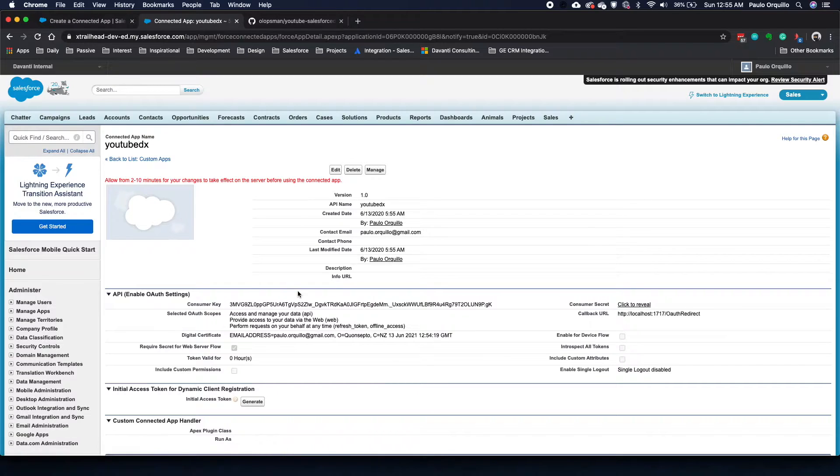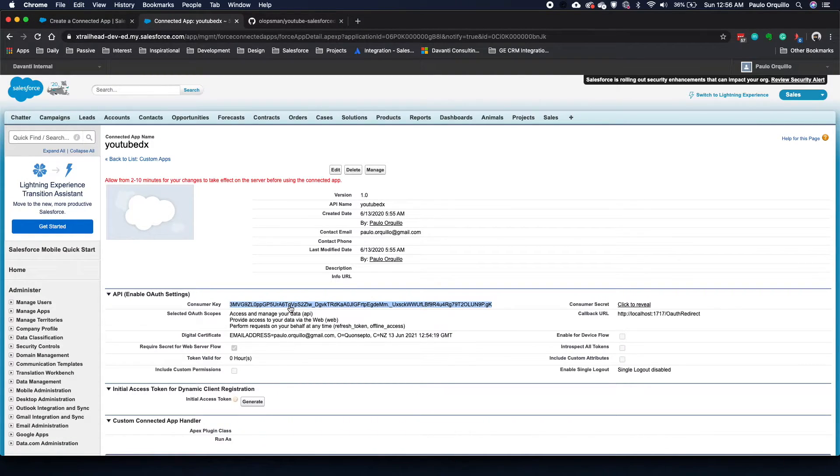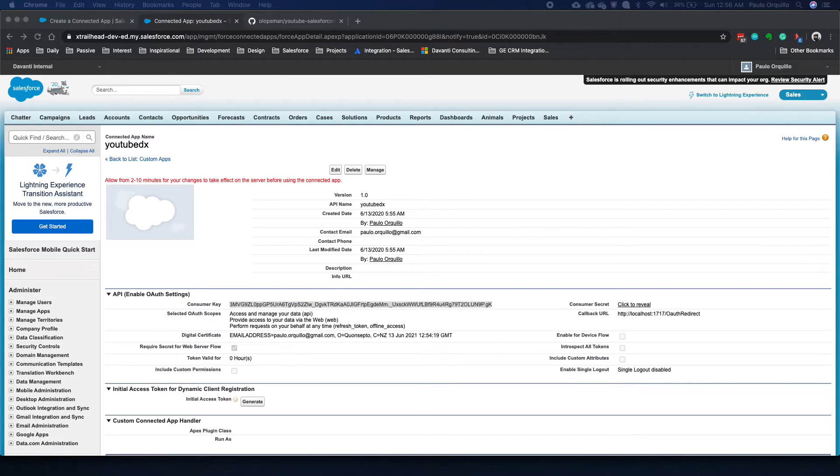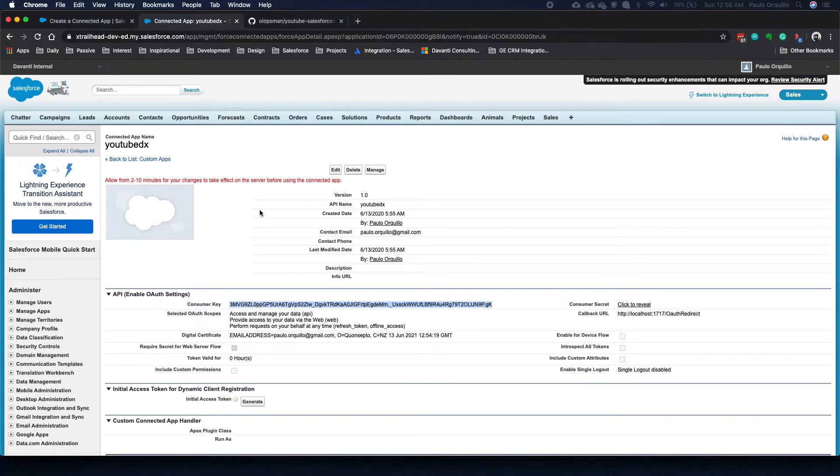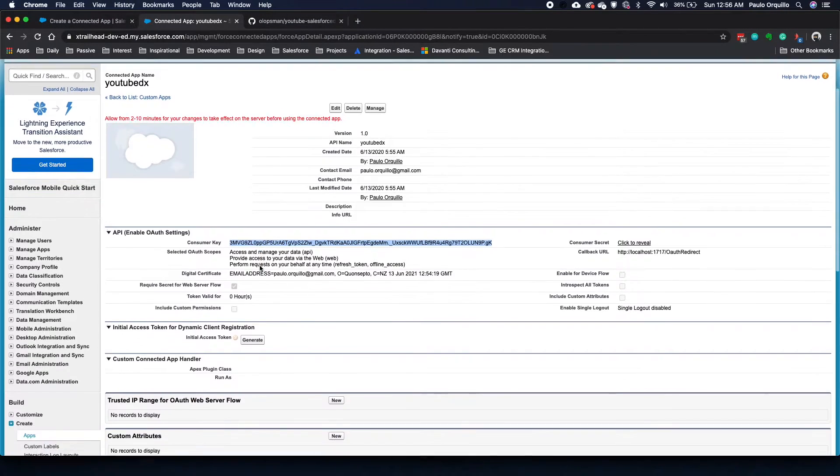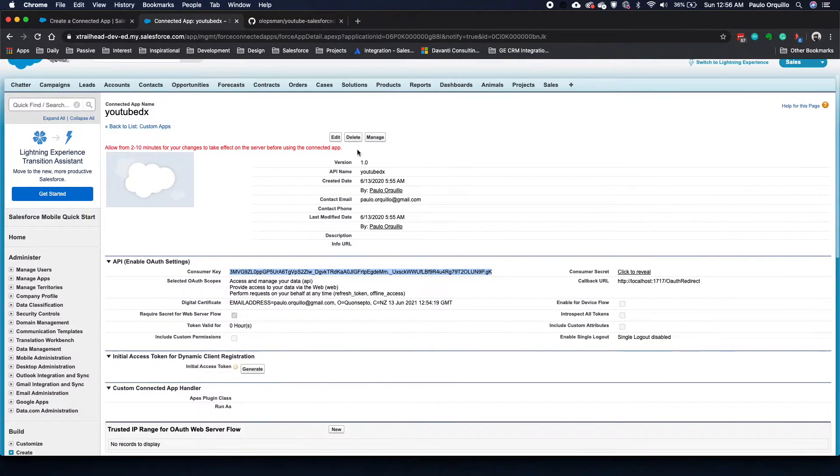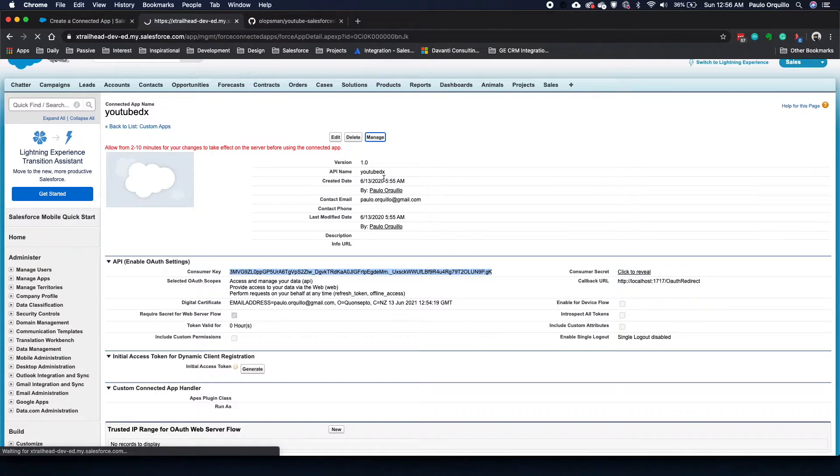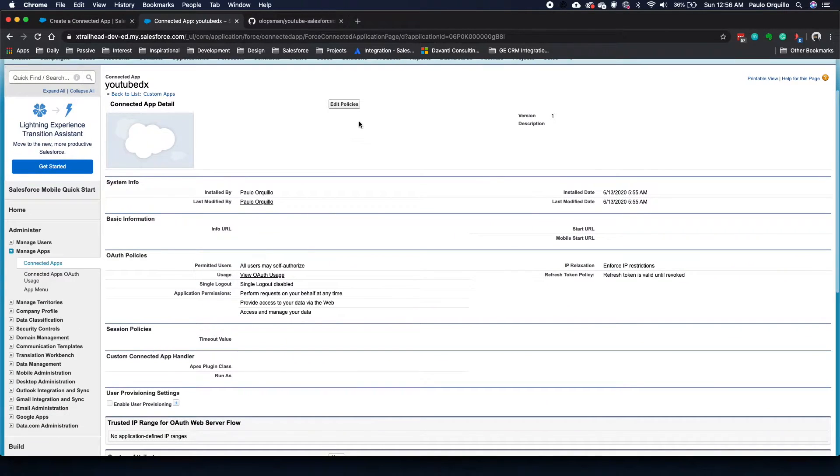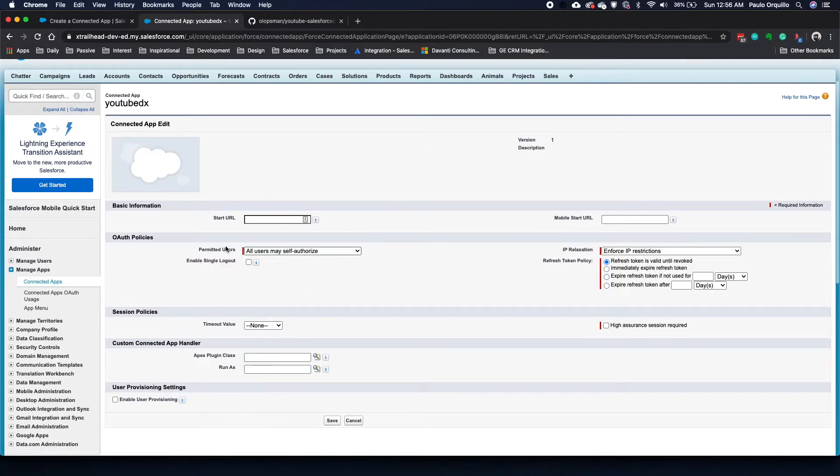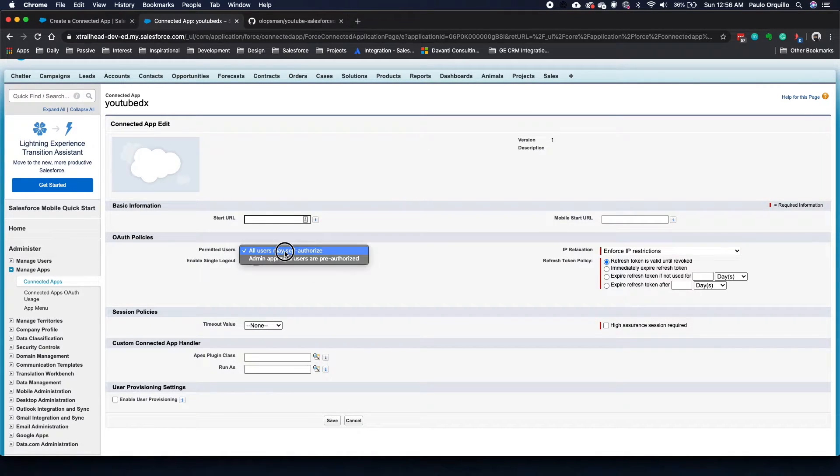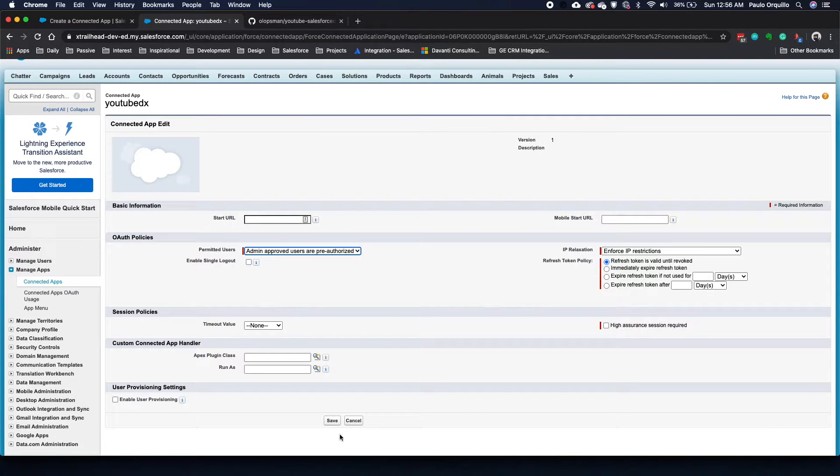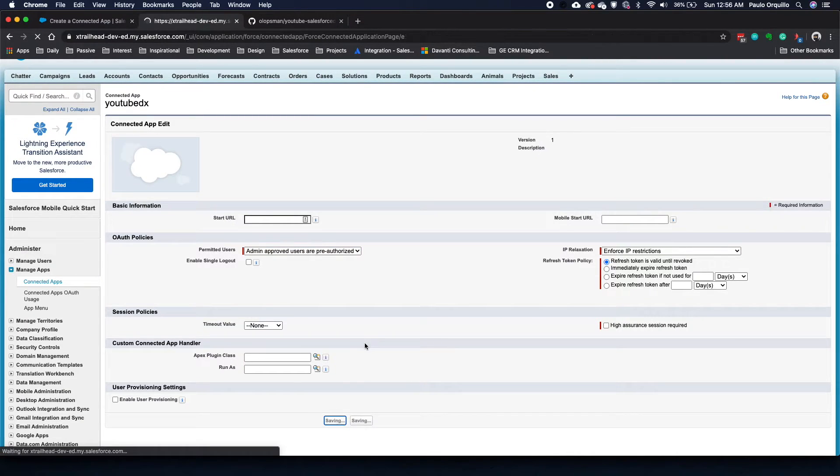Cool. Take note of the consumer key. We're going to link this later. I'm going to copy it and put it somewhere that I can use later. Then what you want to do is click on manage and click on edit policies. For permitted users, change that to admin approved users or pre-authorized. Click OK. Save.